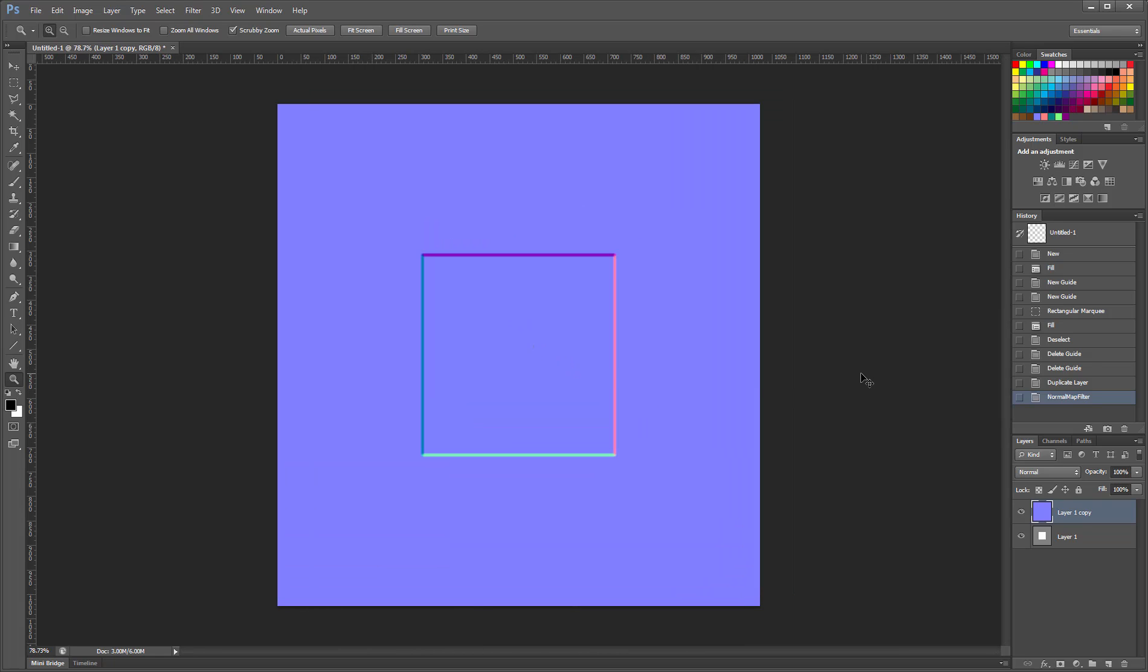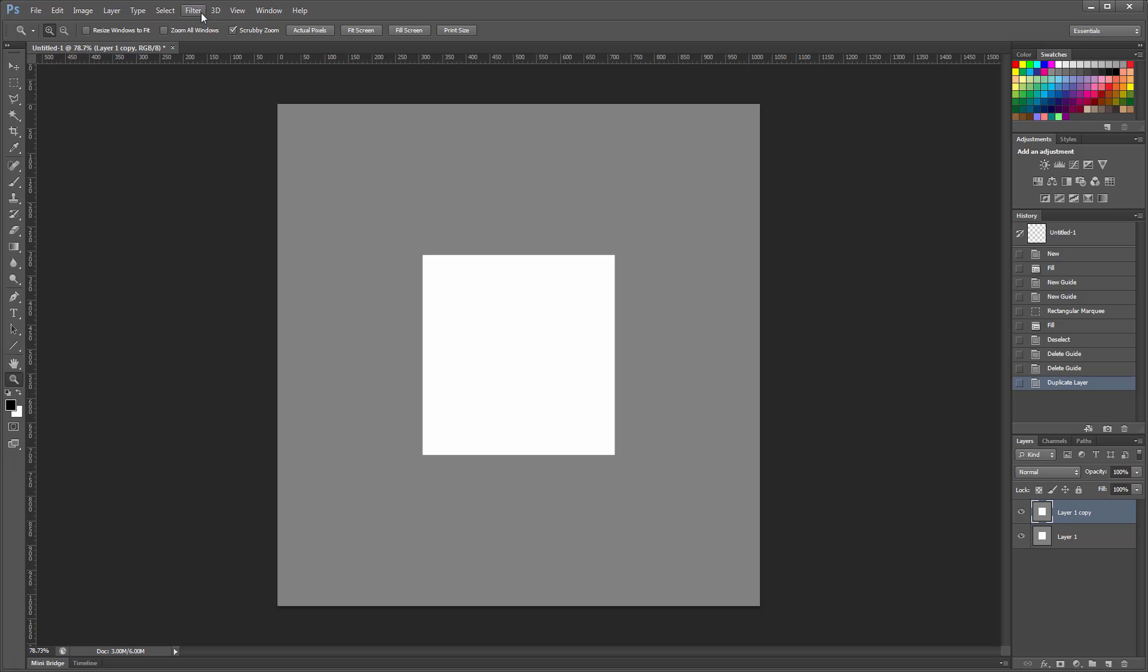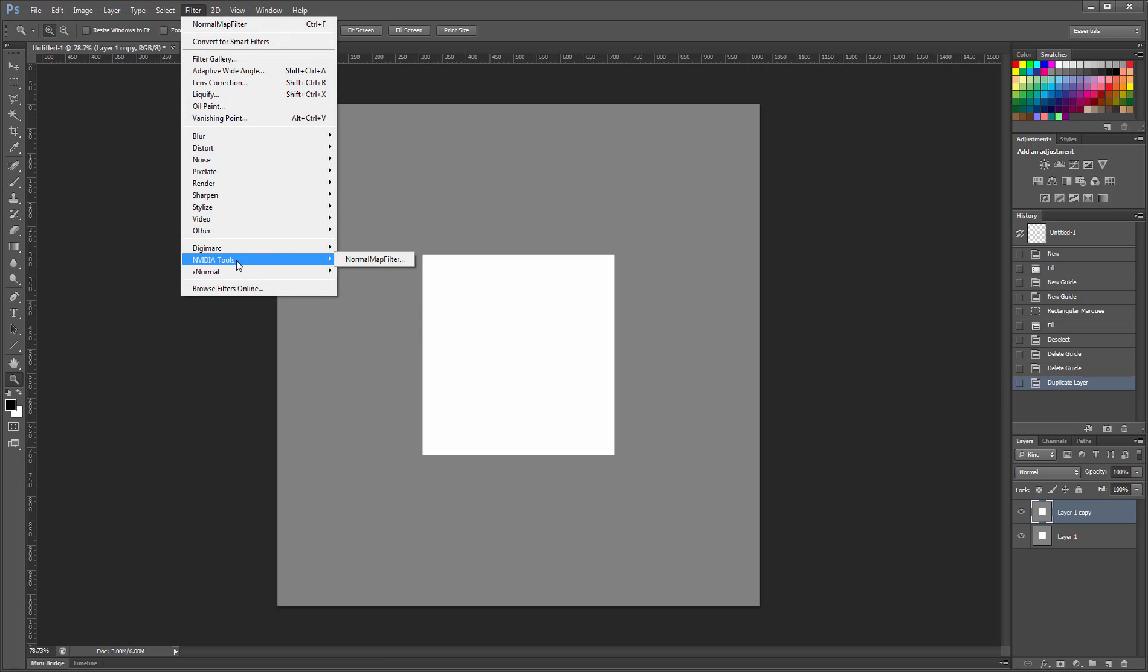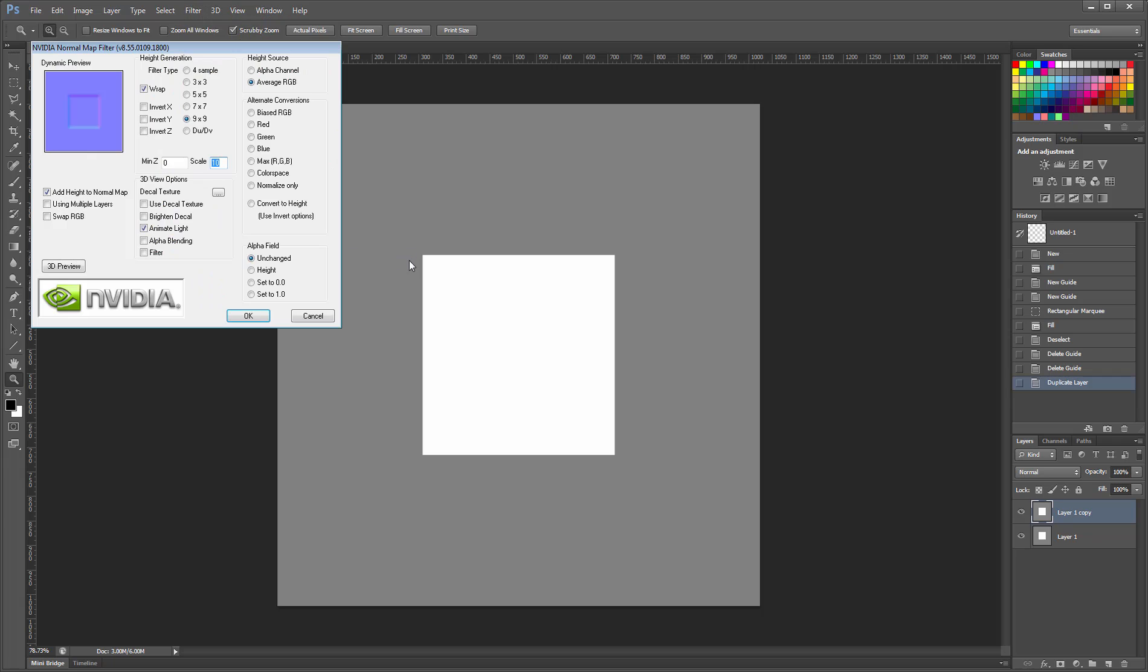If you know of the problem first hand, you can fix it before generating the normal map. In the case of the NVIDIA filter, you can enable the Invert Y option before you generate the map.